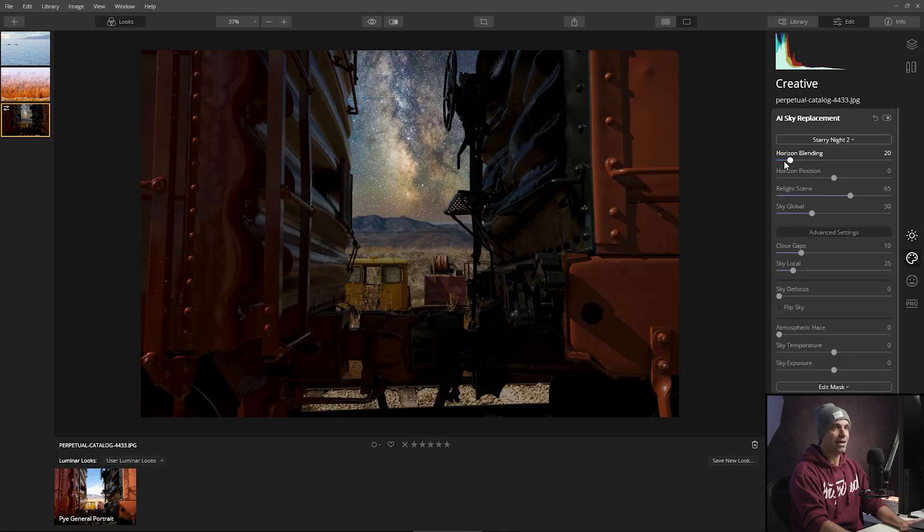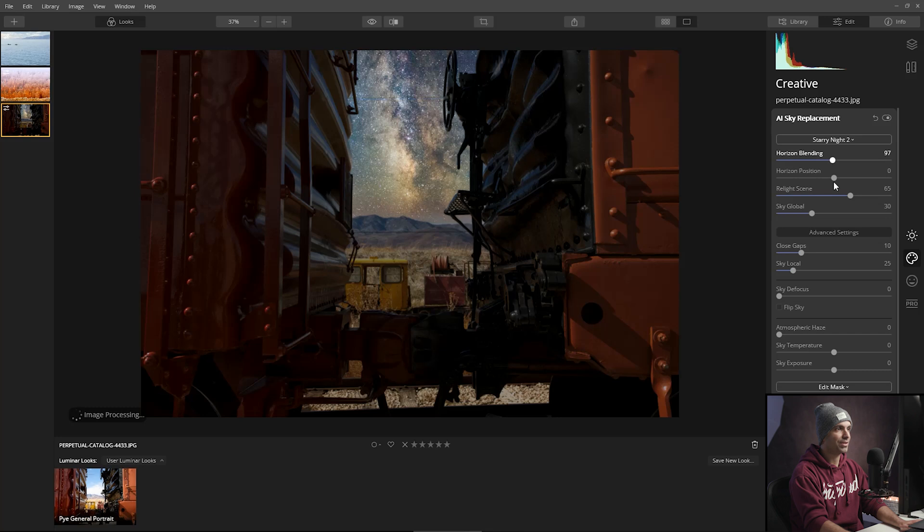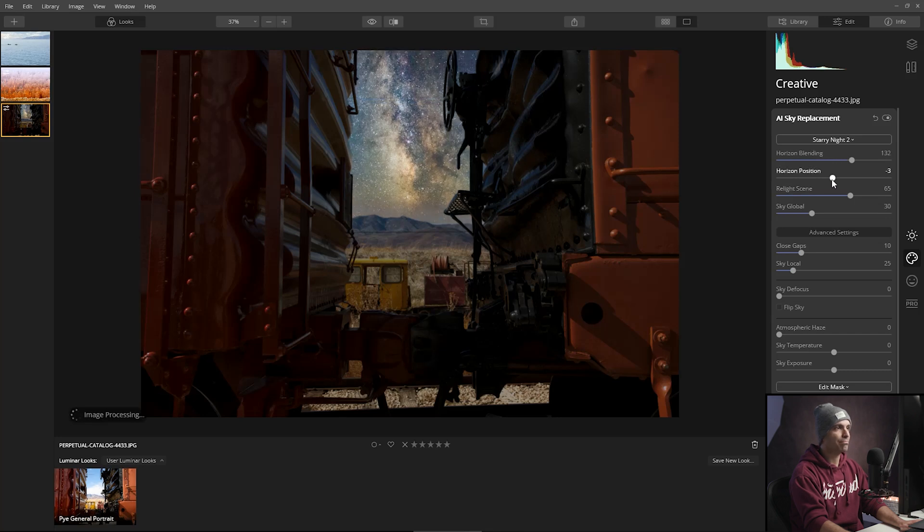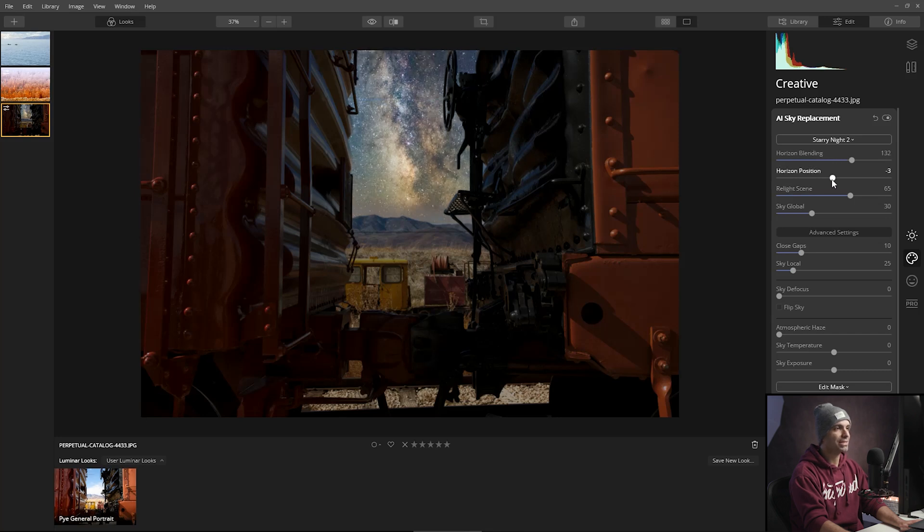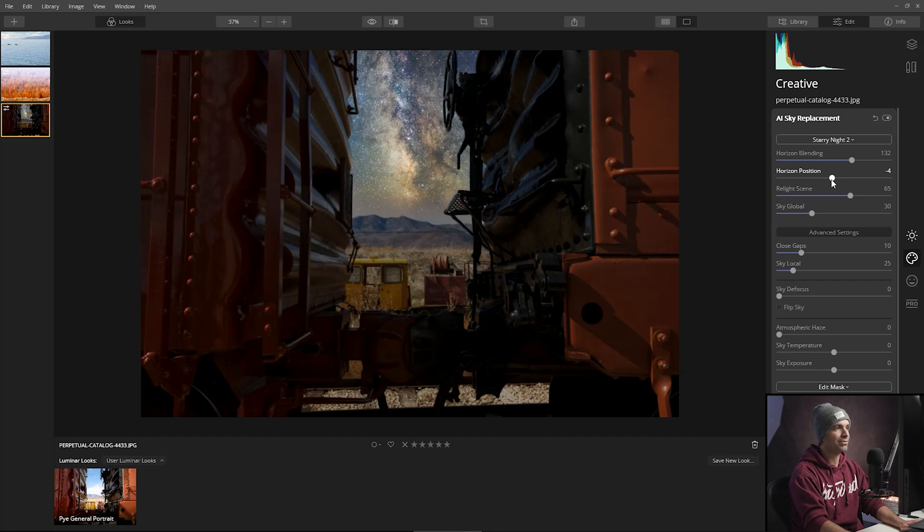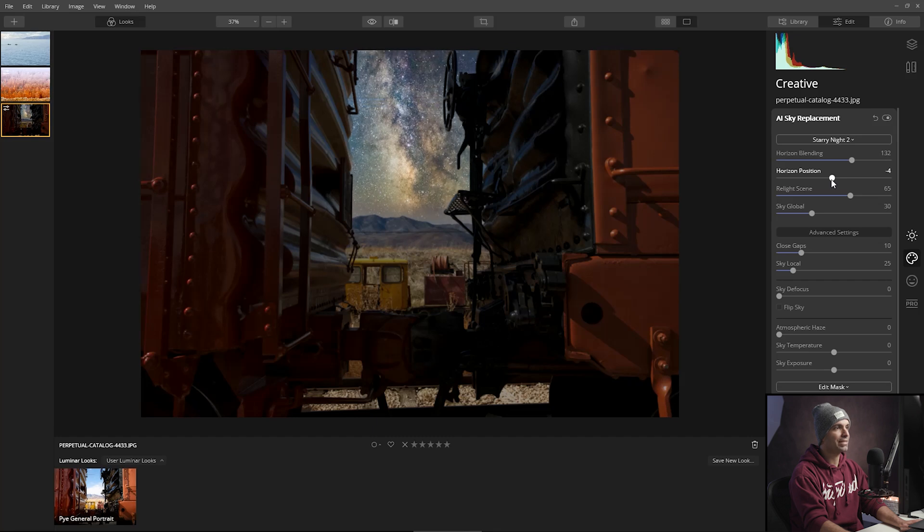I'm going to extend the horizon line up and then we're going to place the horizon position just a little bit more behind the mountain. So it kind of fades down and into the mountains.